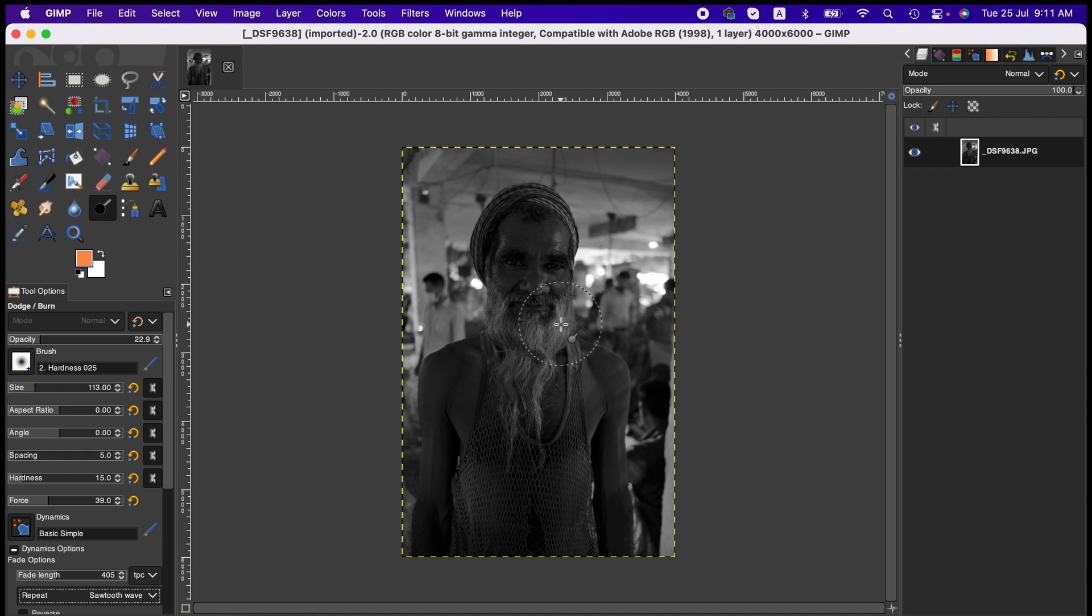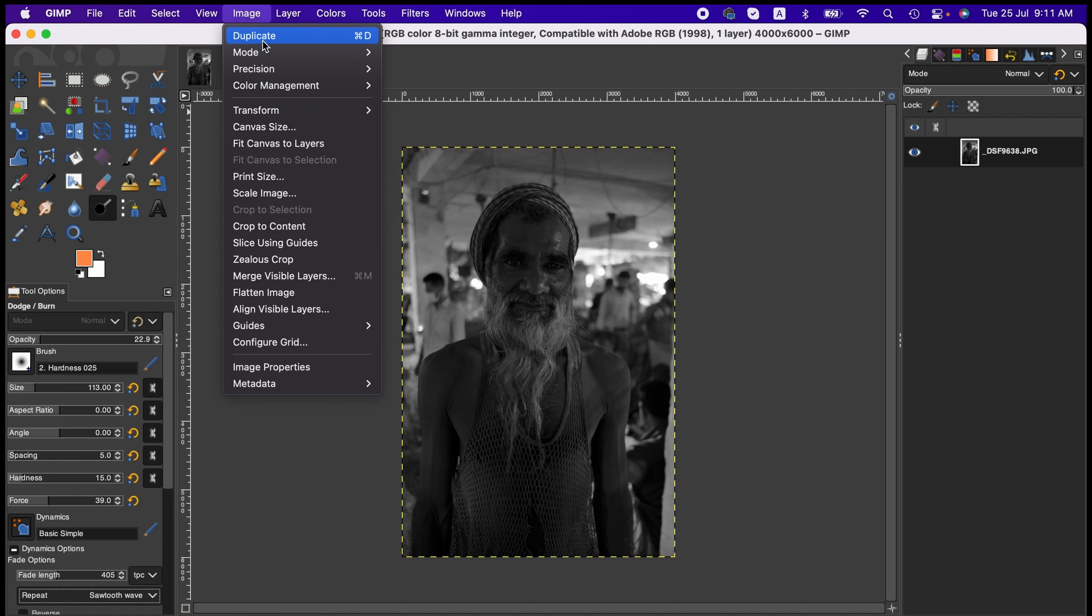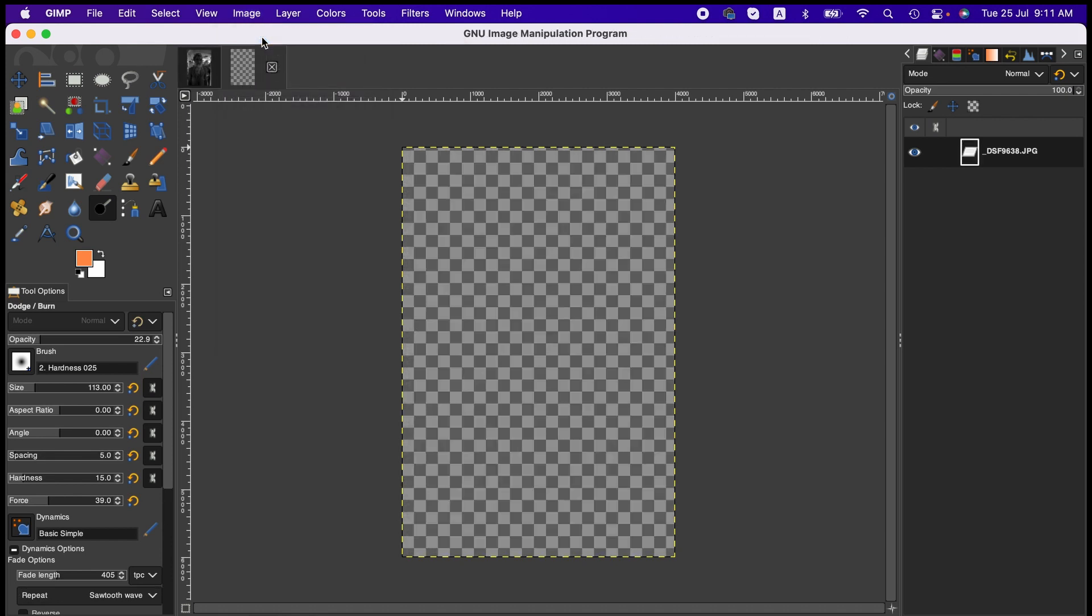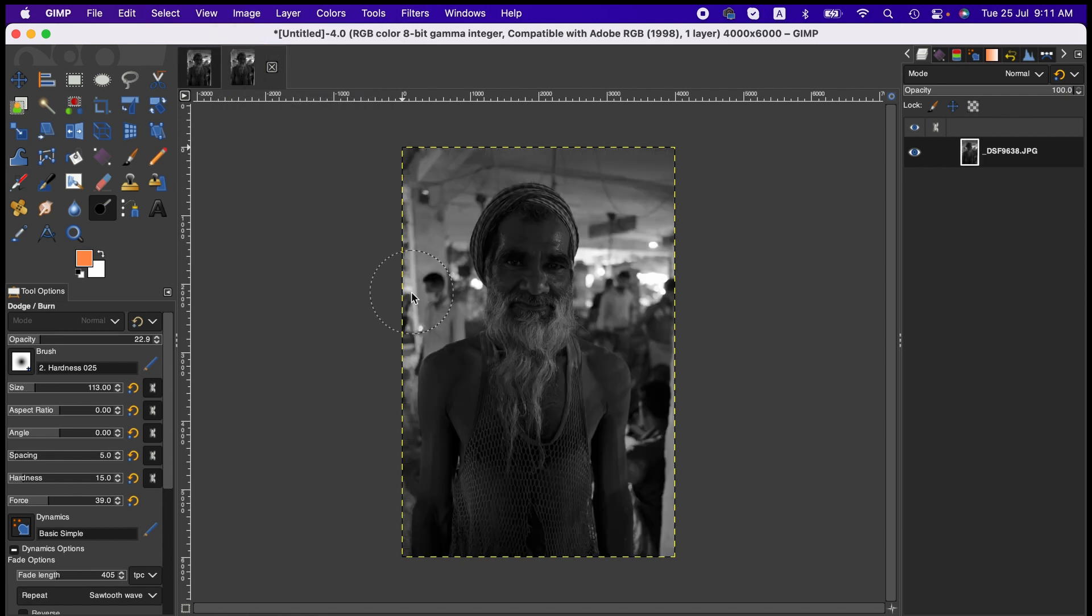Now I am duplicating this image. To do that, just go to Image and then Duplicate, or you can press Command+D. And then, as we have already activated the dodge and burn tool, first I'm going to brighten this area.